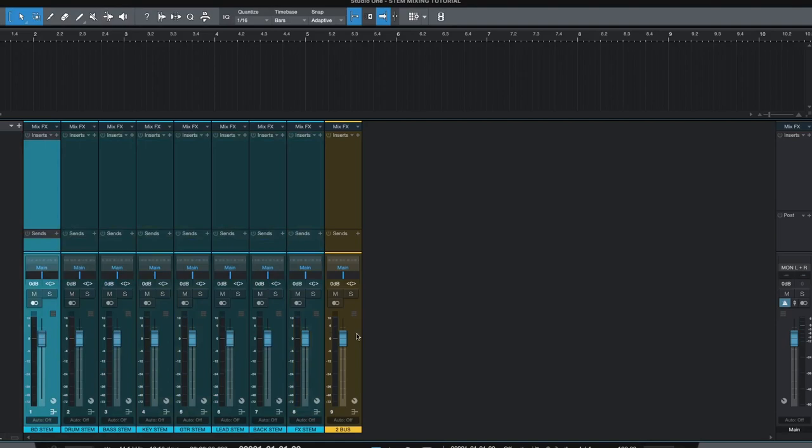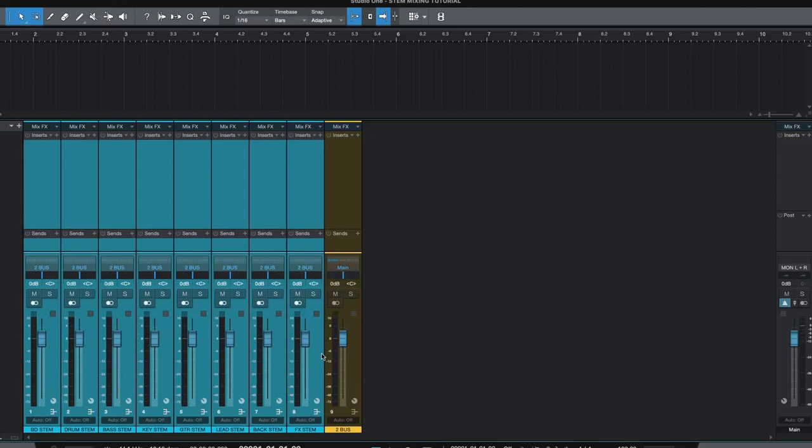Step three: When you are creating subgroups, aux channels with reverbs or other effects, make sure you route these to the corresponding stem.